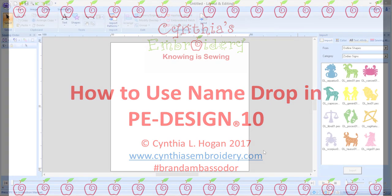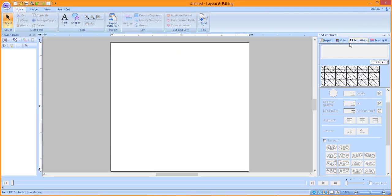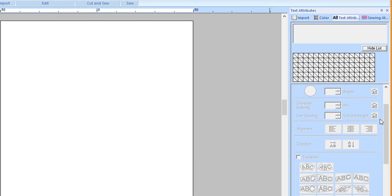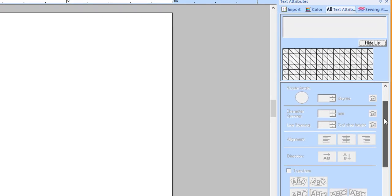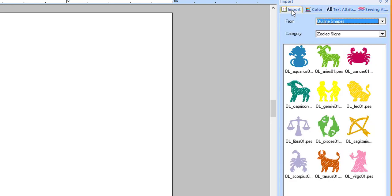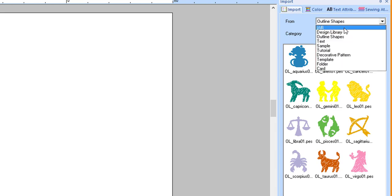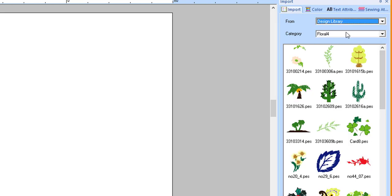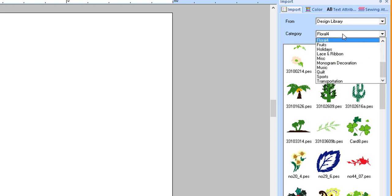You need to have layout and editing open for this lesson. Click on the Import tab in the Integrated Sewing Attributes window. Click on the From menu drop-down arrow and choose Design Library. Click on the Category drop-down menu and then choose Miscellaneous.